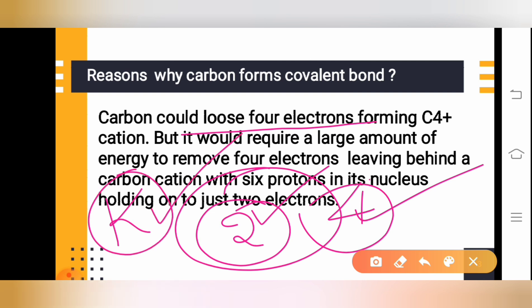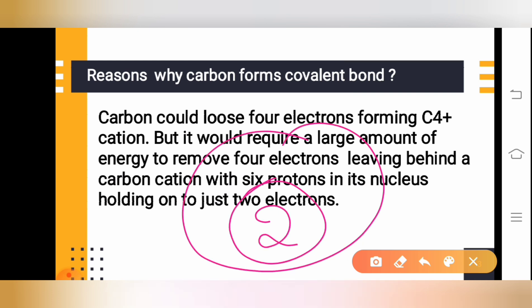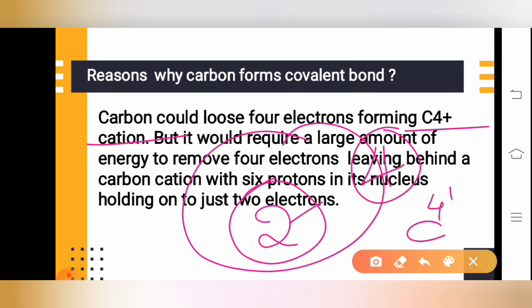The first shell — the K shell — can only hold two electrons. So if carbon loses four electrons, it obtains stability with two electrons. This would form a C⁴⁺ cation. However, to donate four electrons requires a huge amount of energy.